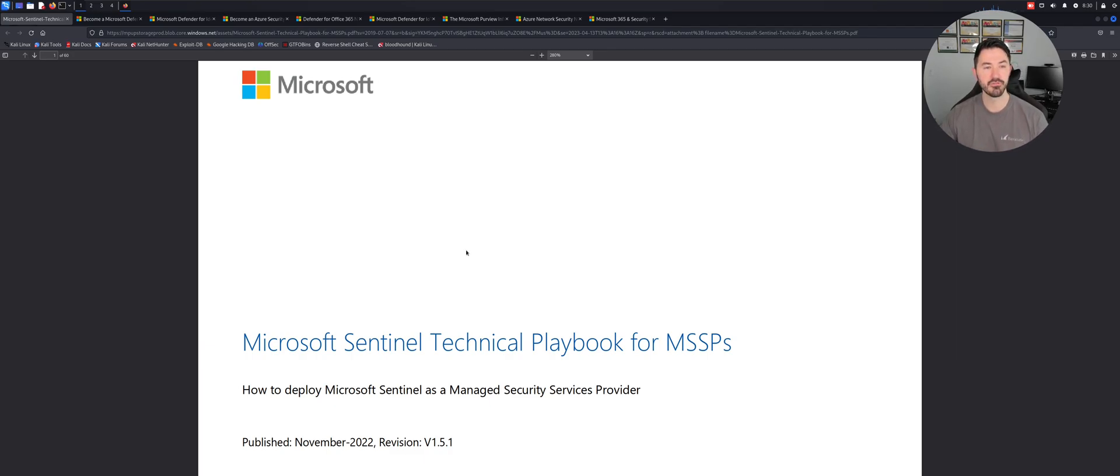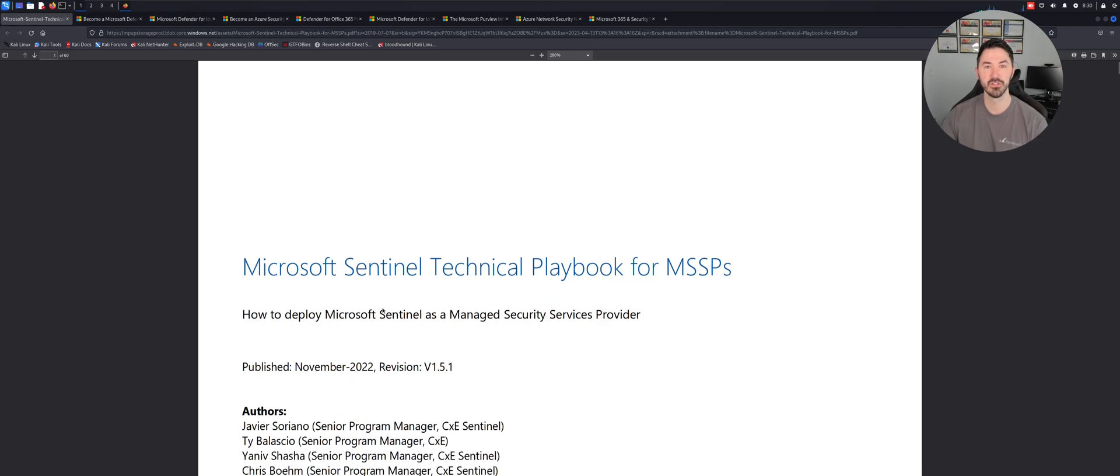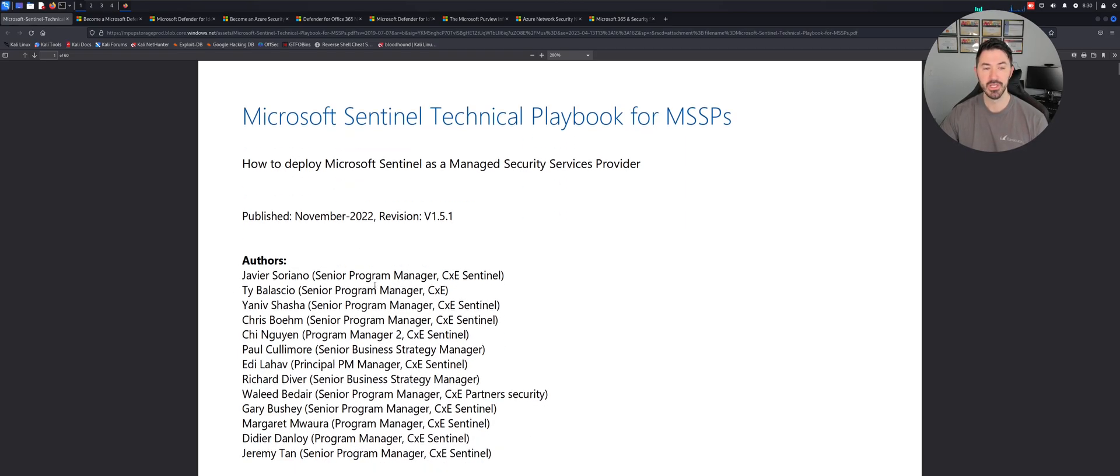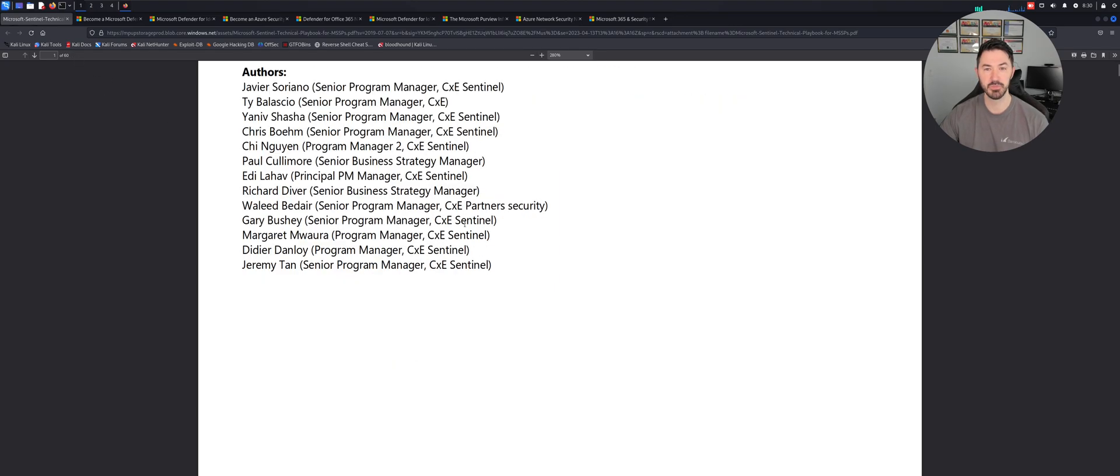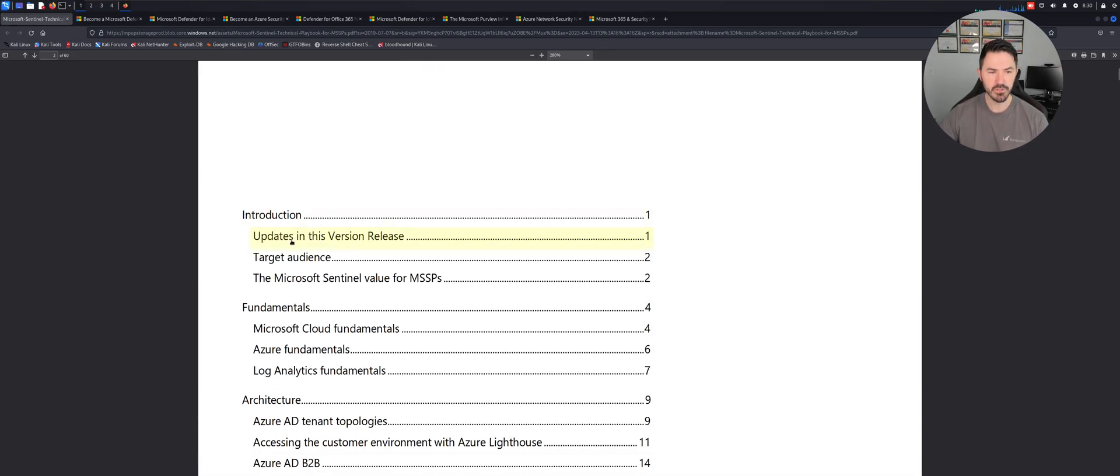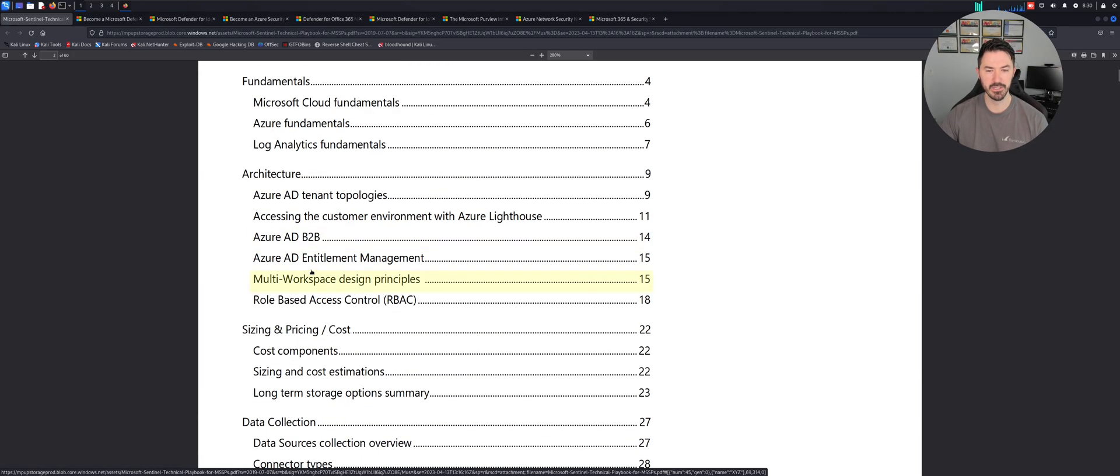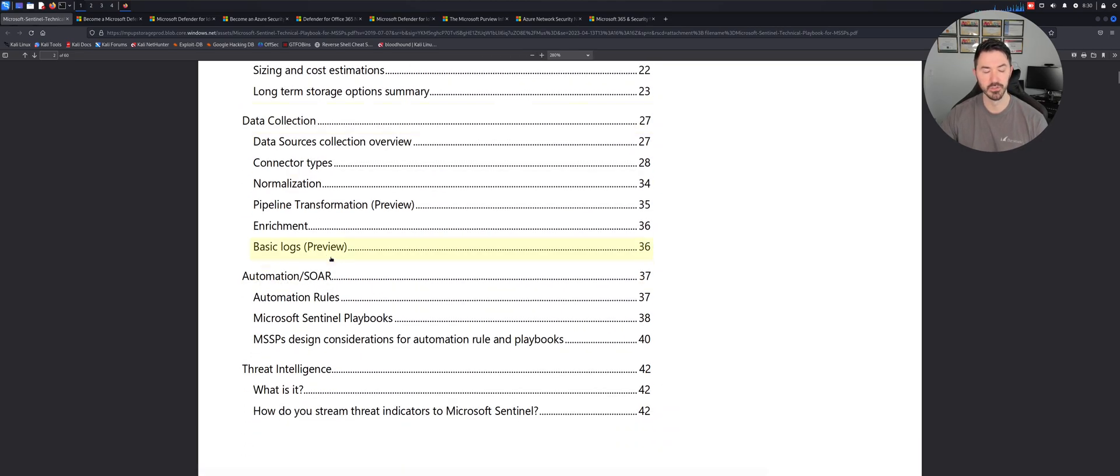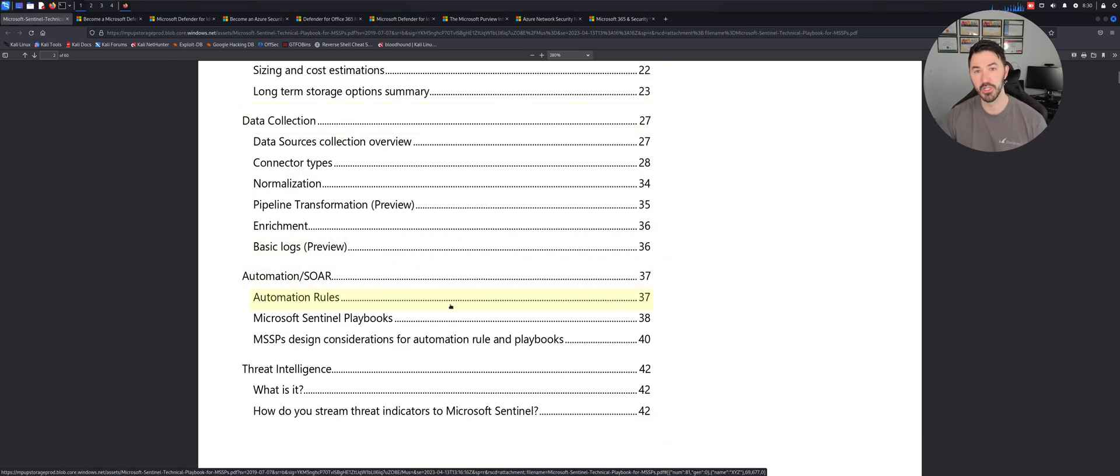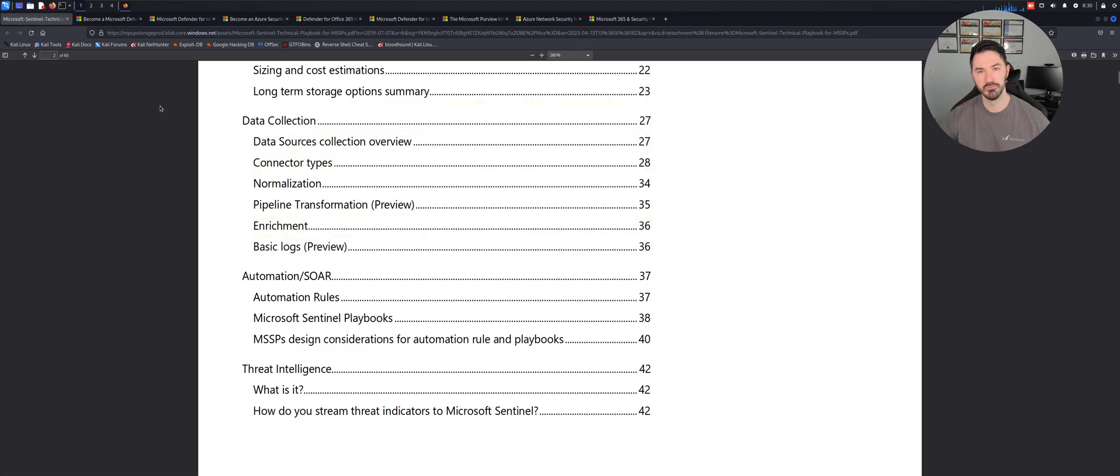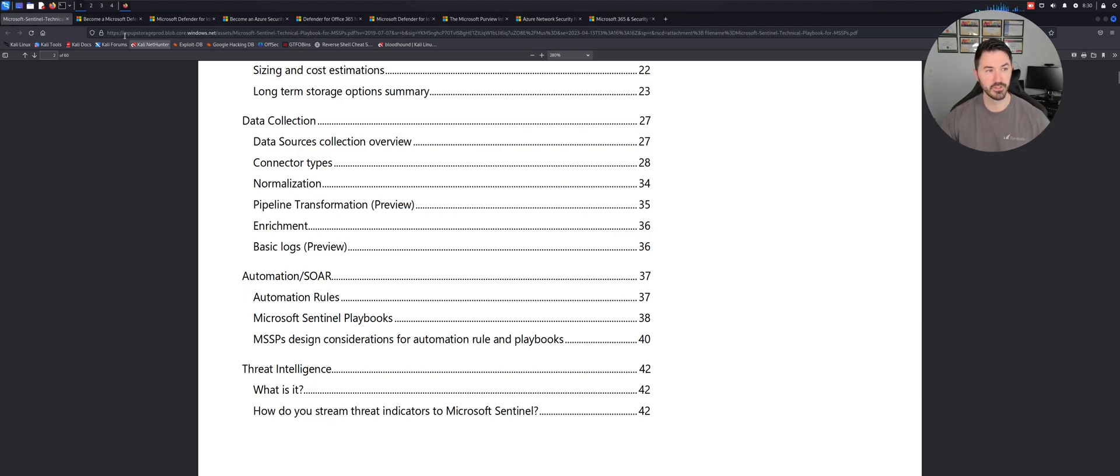This first link here is Microsoft Sentinel Technical Playbook for MSSPs, which is Managed Security Service Providers. This will teach you how to deploy it, how to manage it. It's a 60-page PDF file which I'll throw the link in the description. There's so much information on here, it's super useful. Please like, subscribe and share the video for other folks that are interested in learning more about Microsoft Defender.